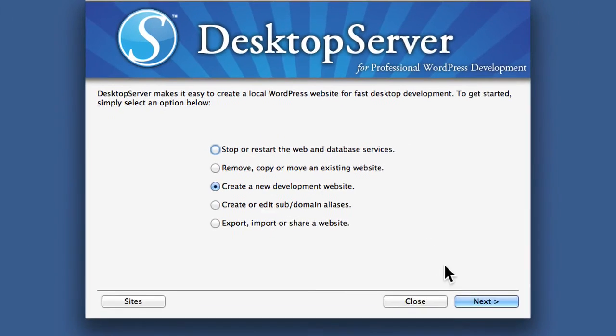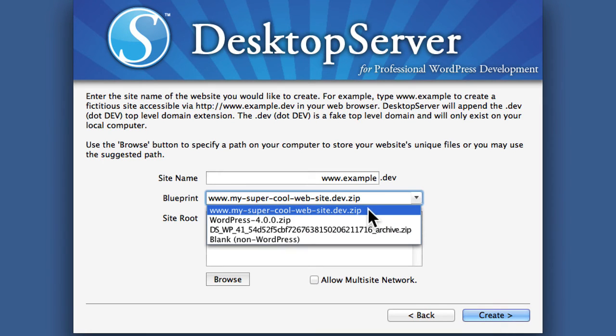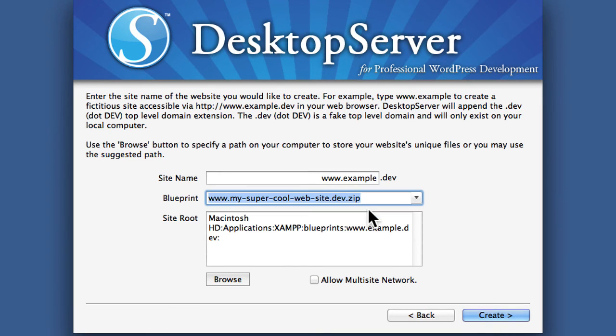So now we'll go to create new. And there's the zip file URL for the new blueprint that we made.